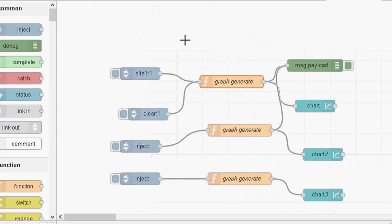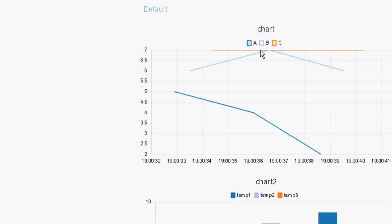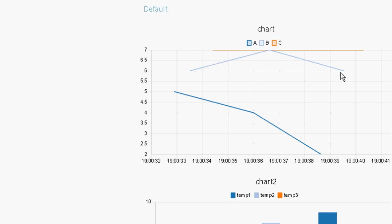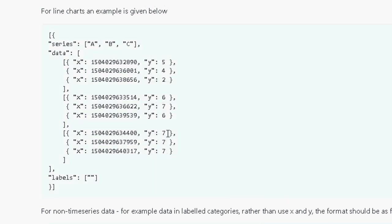And A is the dark blue so we start off 5, 4 and goes down to 2. And if we look at the B value we go 6, 7 and 6. And there's the B value here so we go 6, 7 and 6. And the same with the C value it's just a straight line across the top. All values 7, 7, 7.